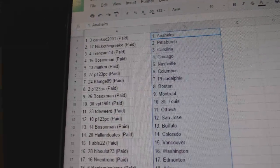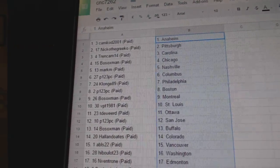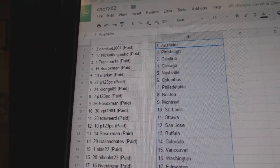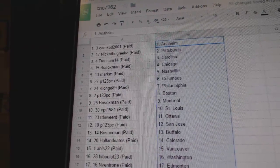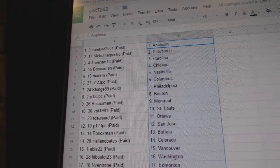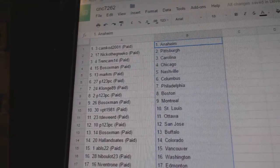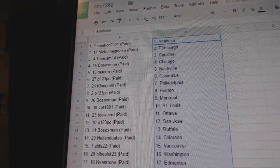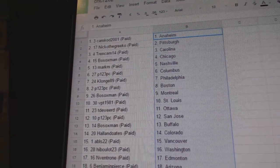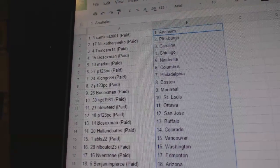Cam Cod has Anaheim, Nico the Grieco Pittsburgh, Trend Cam Carolina, Bosoc Chicago, Mark M. Nashville, P123 Columbus, Klong Philly, P123 Boston, Bosocs Man Montreal.